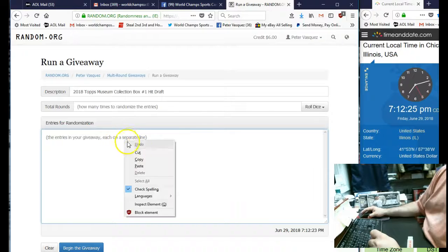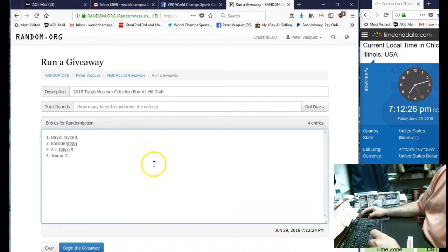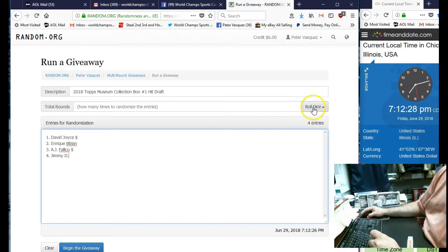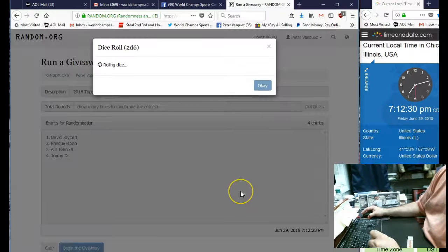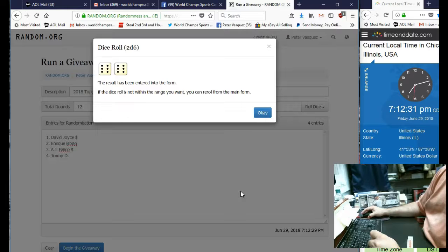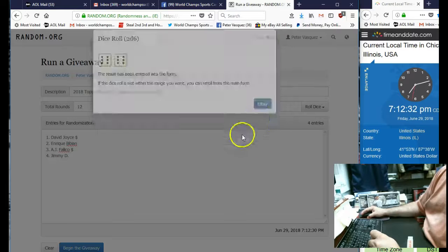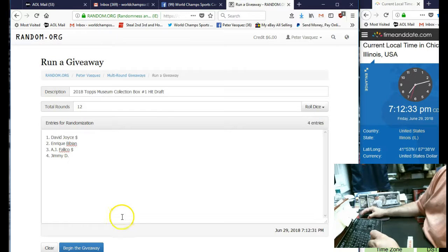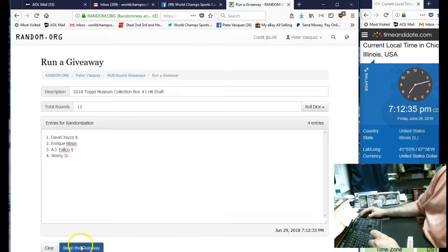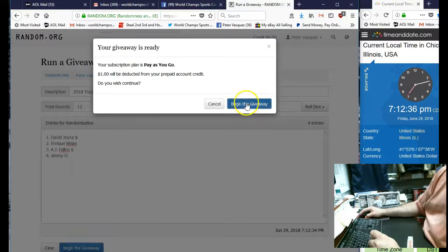We're gonna drop these names in the randomizer. We're going to roll the dice, has to be five or higher. We're gonna go 12 times, that will determine the draft order. Good luck guys, here we go.